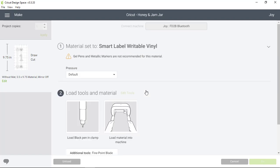And now Design Space wants me to load the pen into Cricut Joy. I'll simply open the clamp, take out the blade, and drop in the pen that came with Cricut Joy, and close the clamp again.